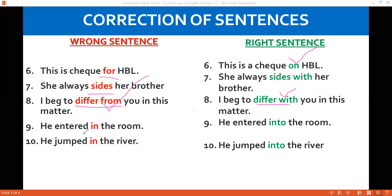'He entered in the room' is incorrect. When there is motion, you use 'into': 'He jumped into the river,' 'He entered into the room.' When someone is sitting in a closed place or somewhere static, you may use 'in.' When you are watching movement, you will use 'into.' Similarly, he jumped not in the river but into the river — there is a motion. 'Into' shows motion. When you want to express motion, use 'into'; when there is no motion, use 'in.'